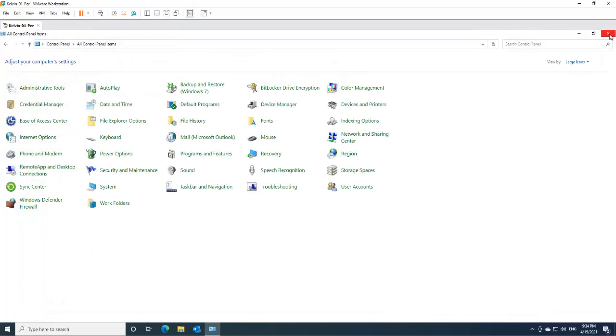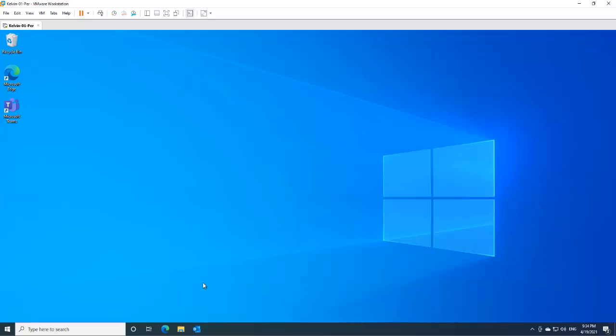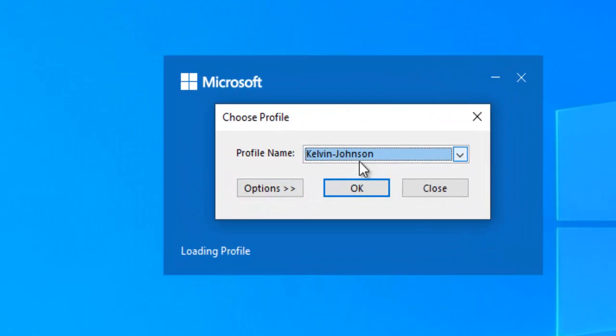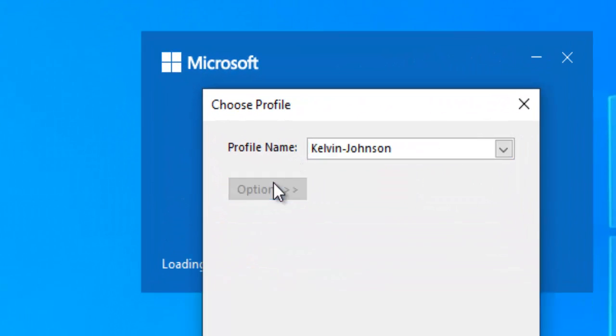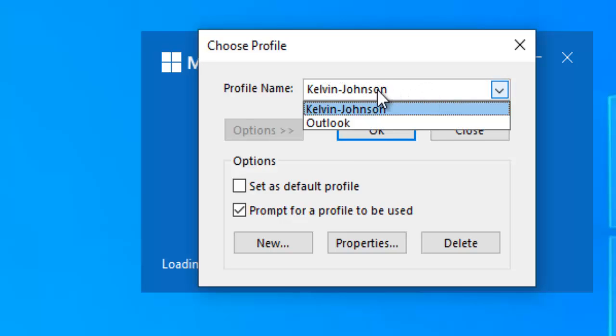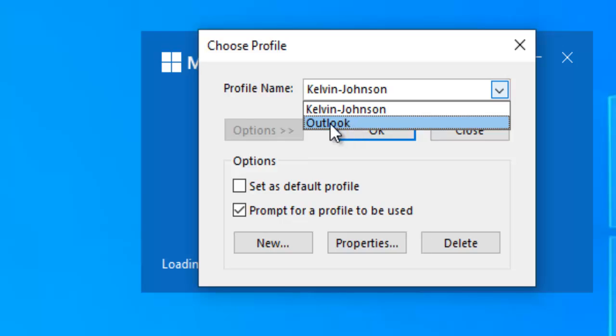So let me just close this. So if I decide to open Outlook again, you can see it's going to prompt me to actually select which account you want to select. So I can select the Outlook or Kelvin Johnson.